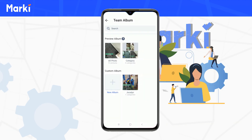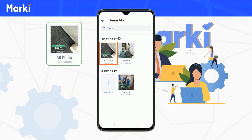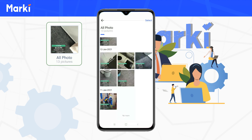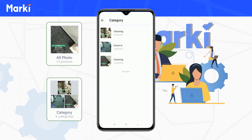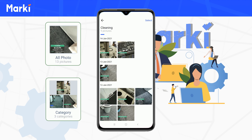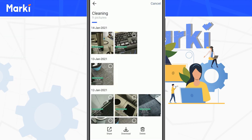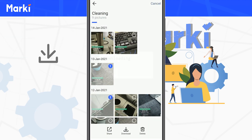In the albums section, you can view all photos. In the category album, photos are grouped by watermark types. You can also select multiple photos to share or save them in batches.